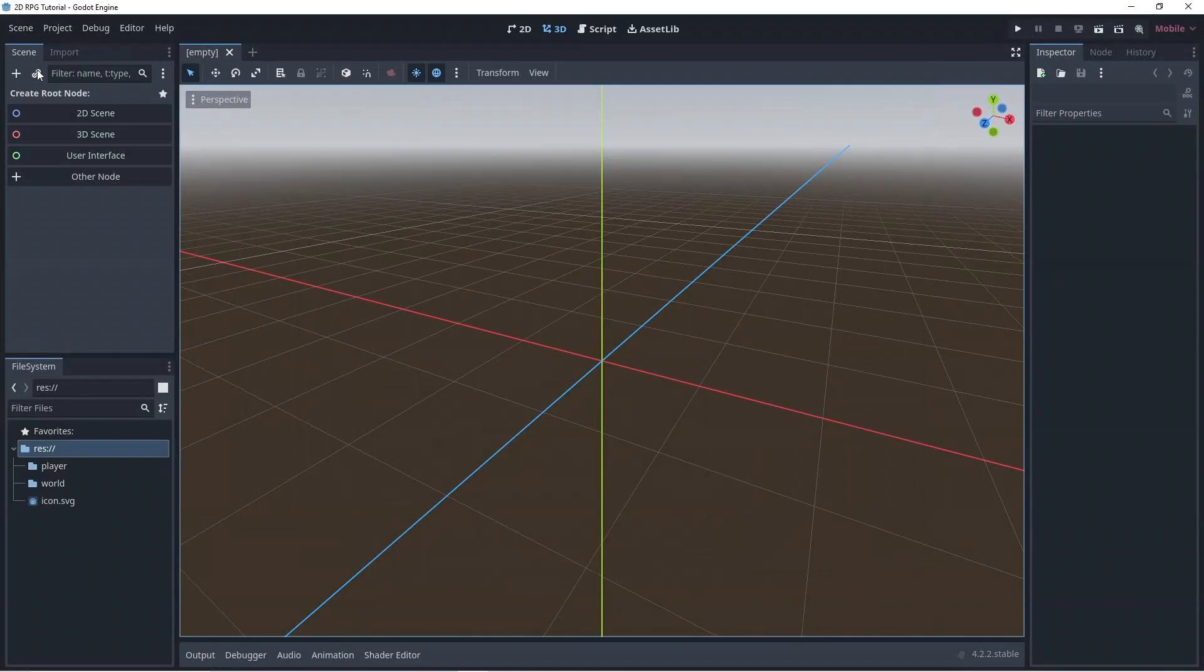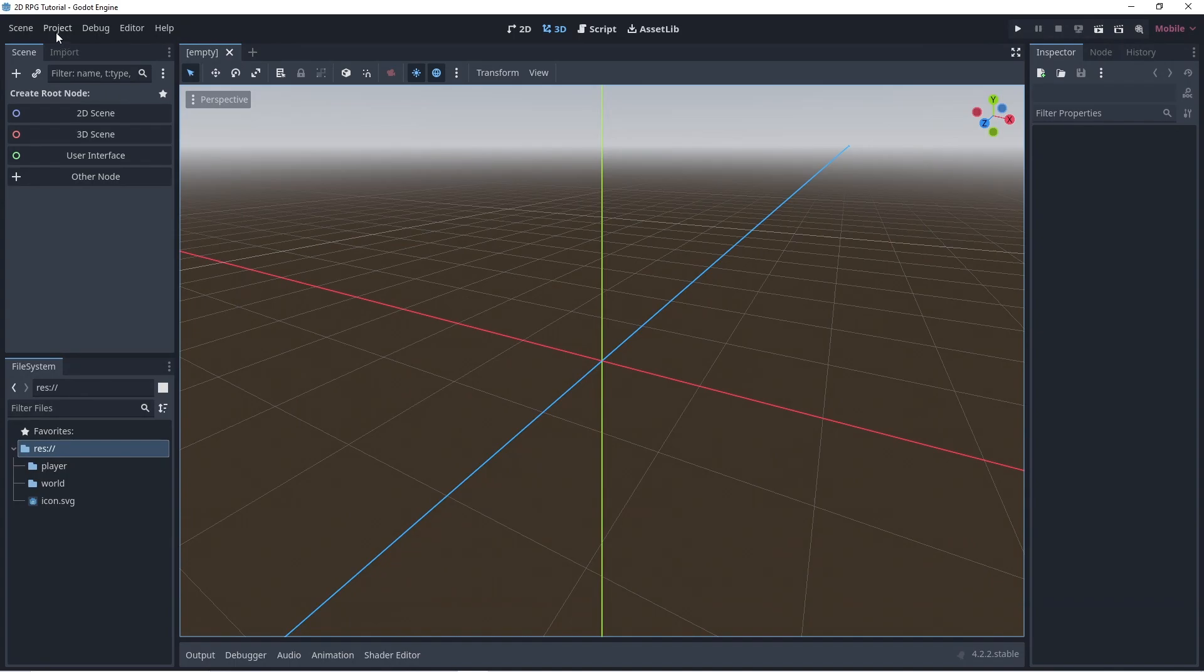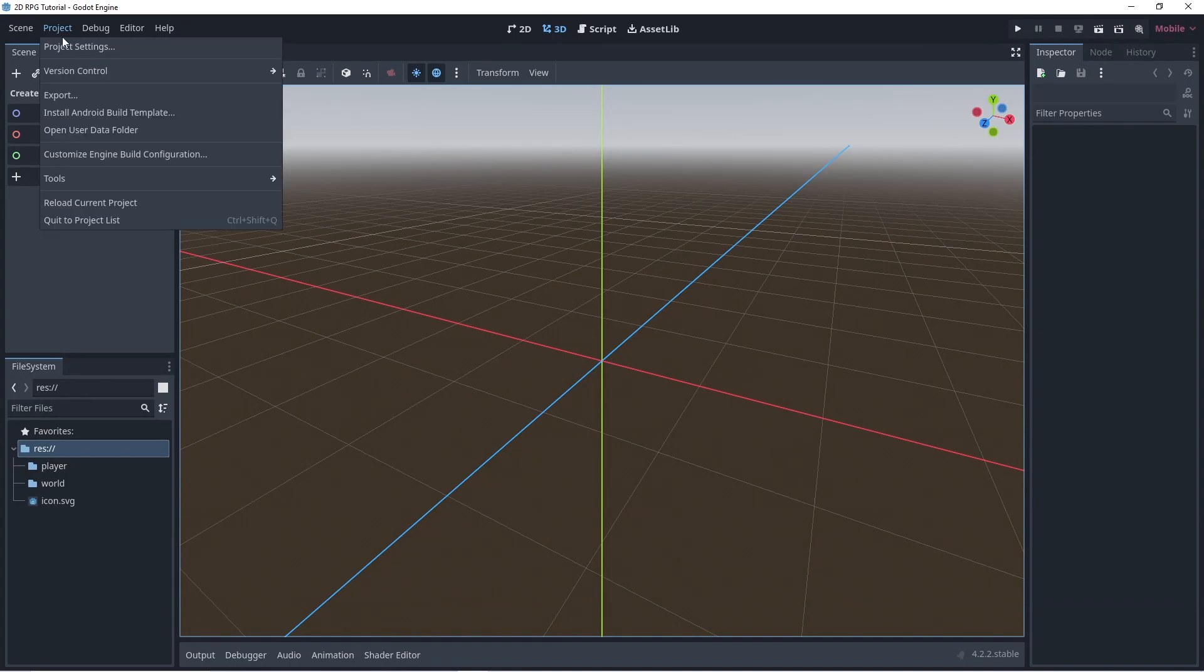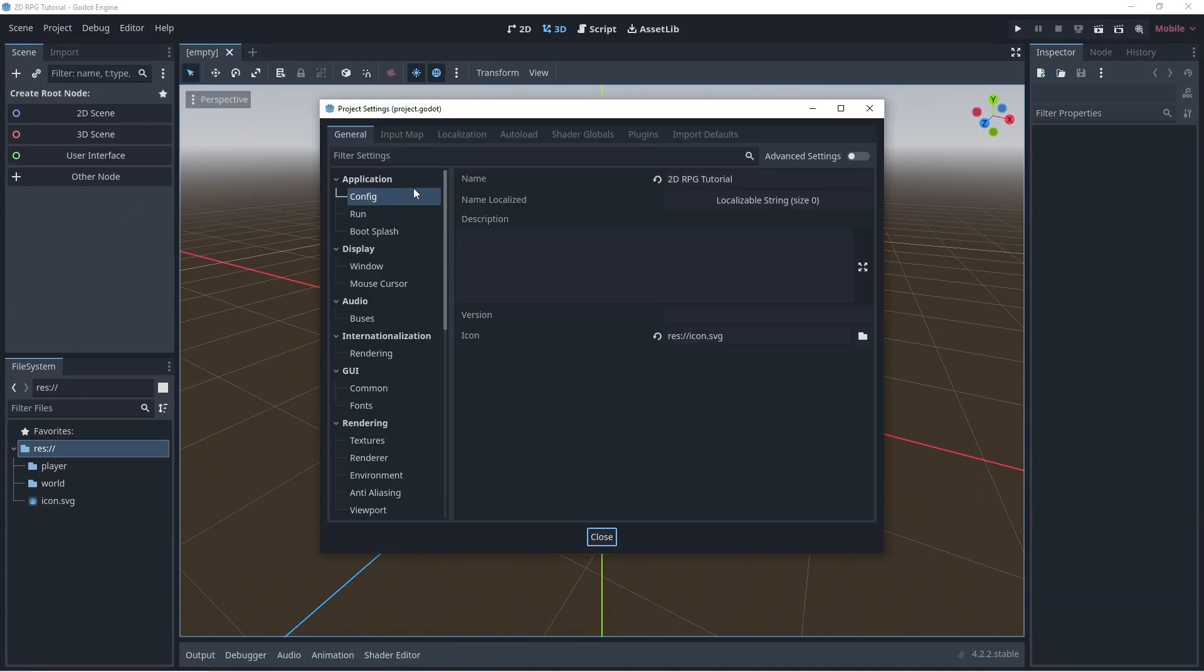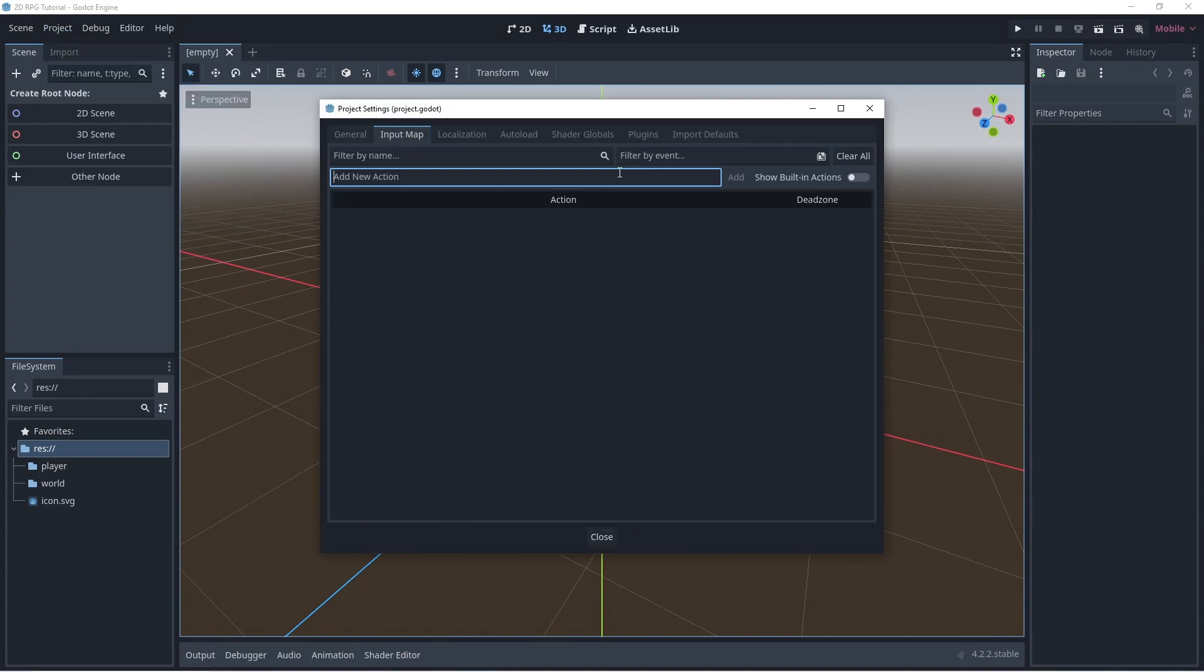First, let's edit the input map. Click Project, Project Settings, Input Map. Here we add the keyboard input for our movements.